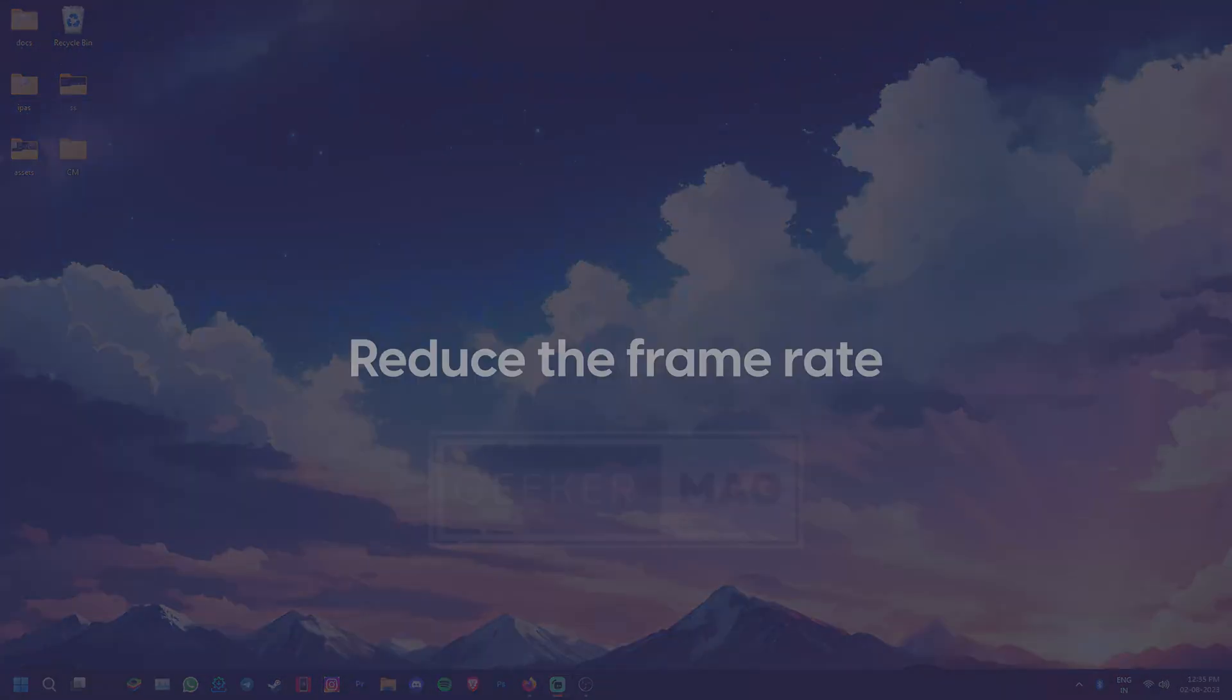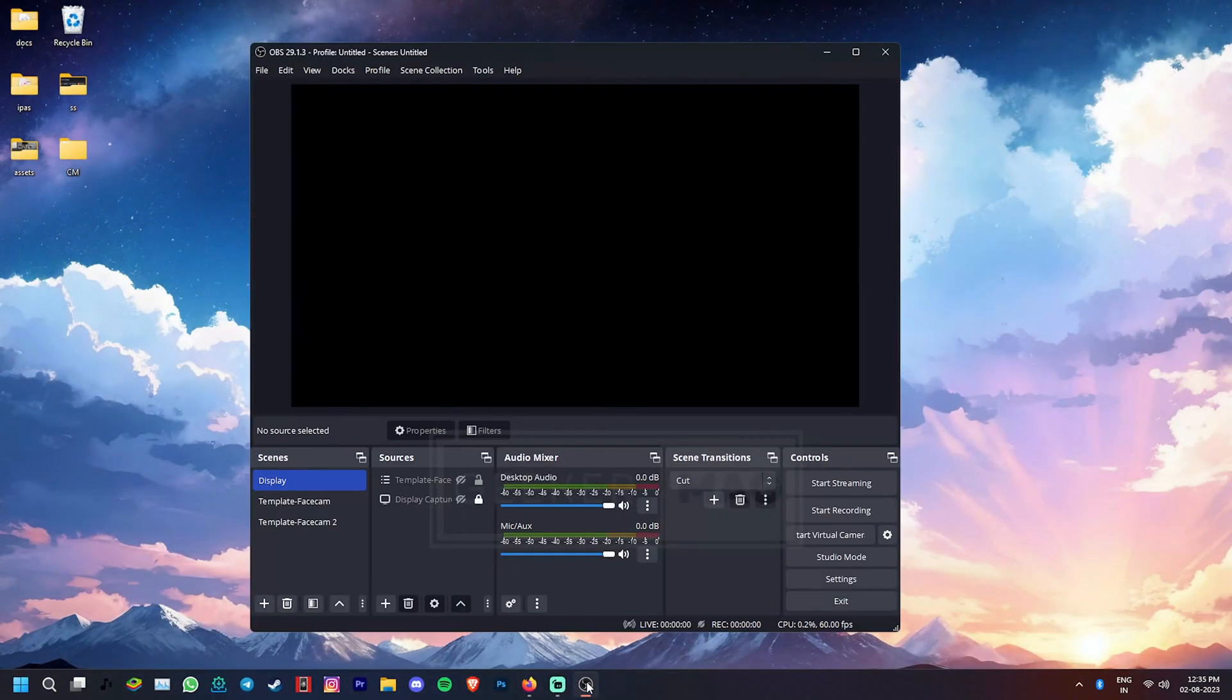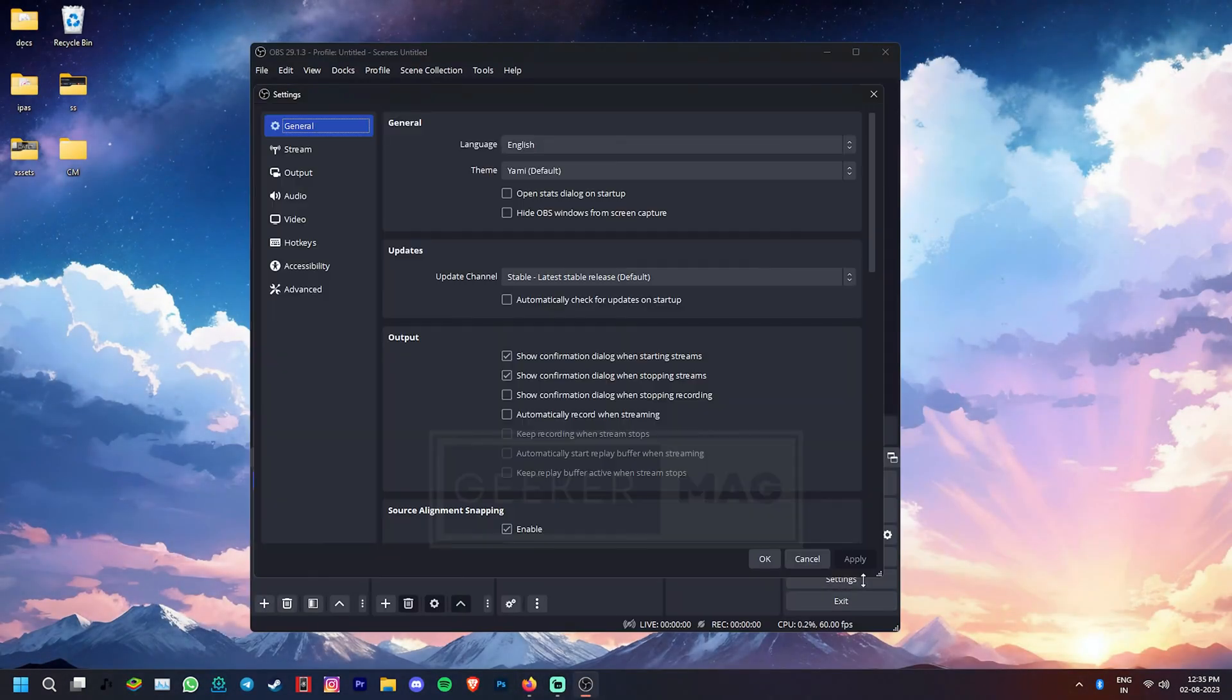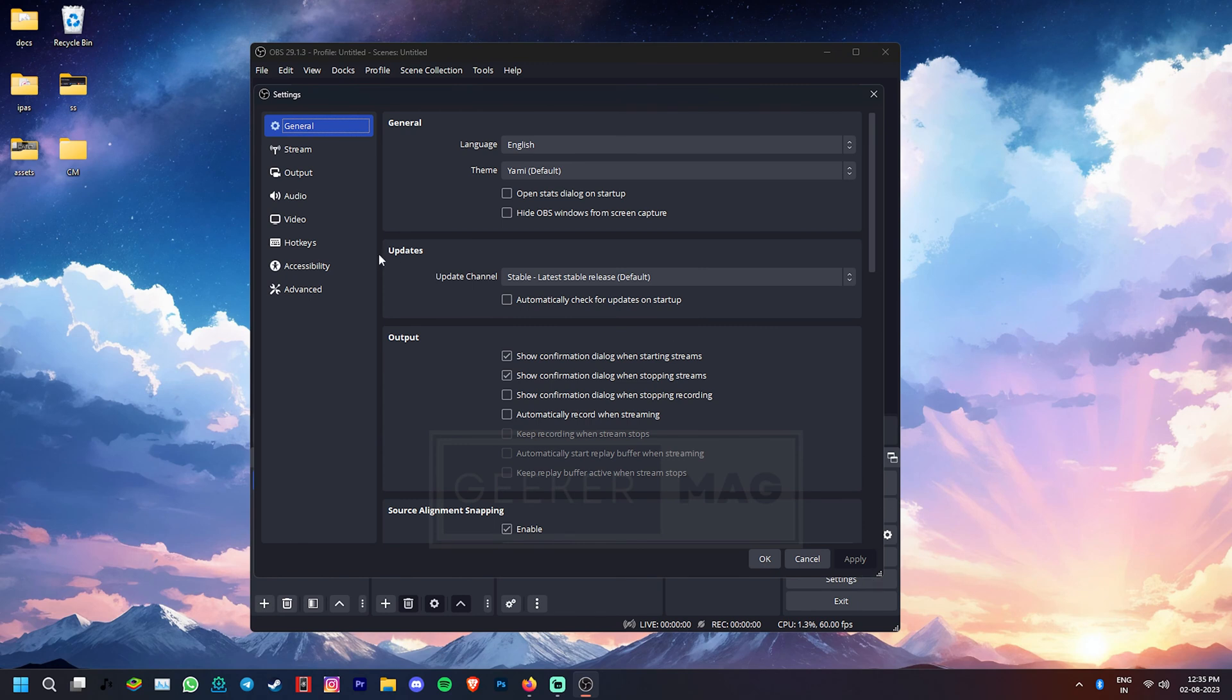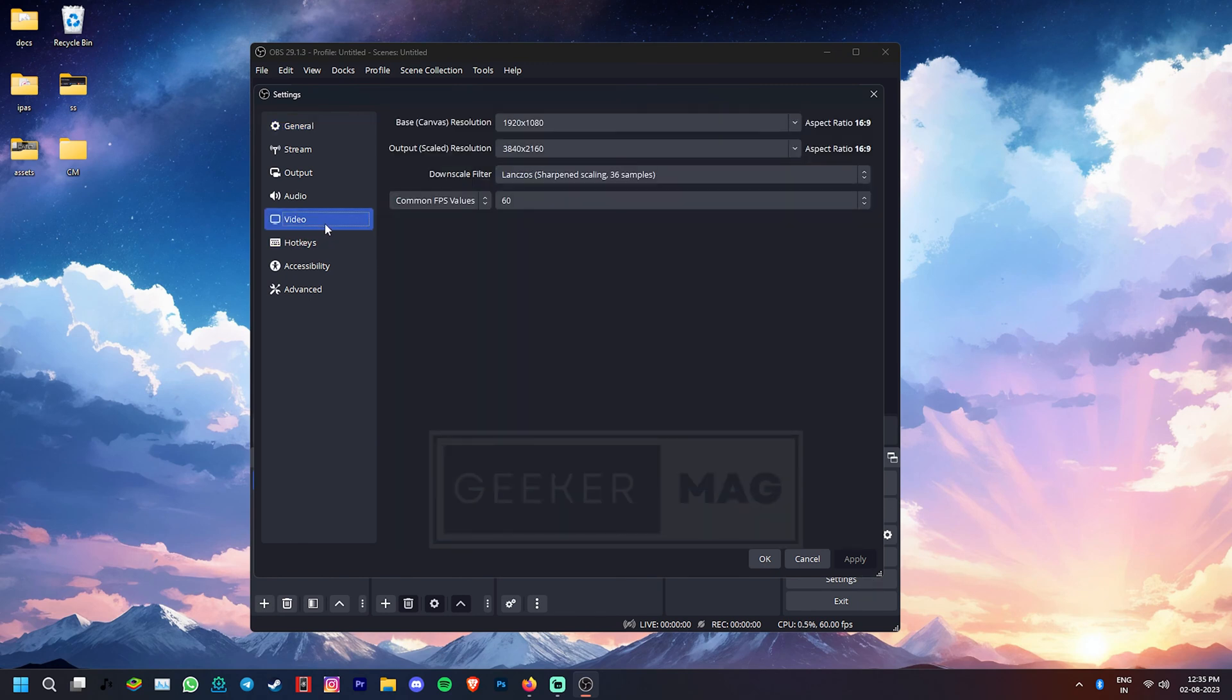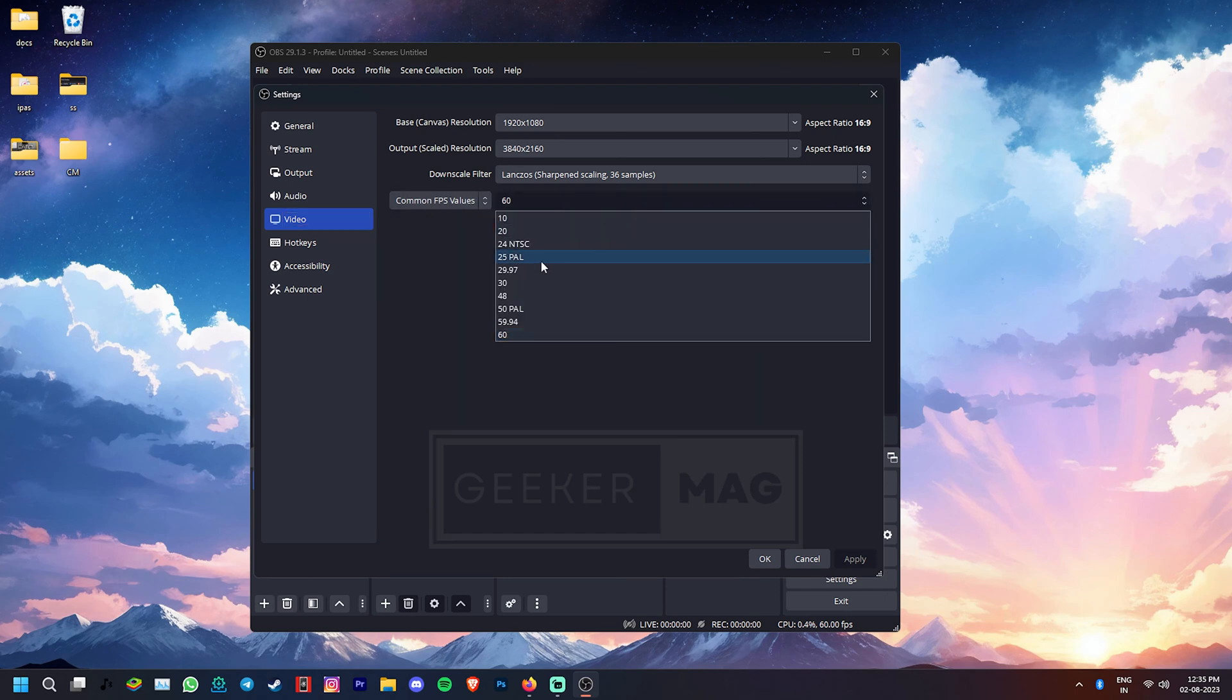Reducing the frame rate can also help fix the OBS NVENC encoding overload error. Go to Settings, switch to the Video tab and in the common FPS values, change it to 30 or something less. Yet again, click Apply.